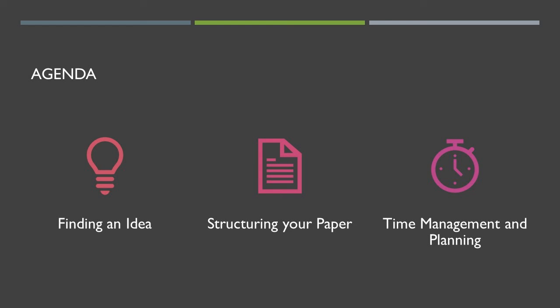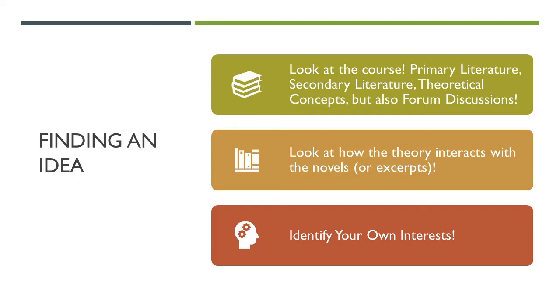Lastly, we're going to talk about planning. How are you actually going to write that paper? Once you know the structure, once you know the idea, how are you going to put that in your schedule? So without further ado, I think we should start by talking about finding your idea.